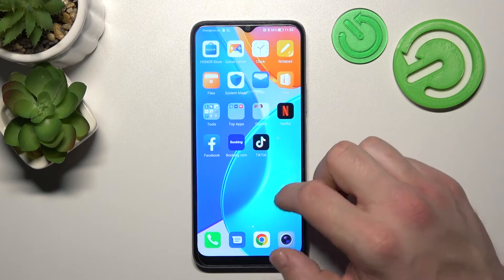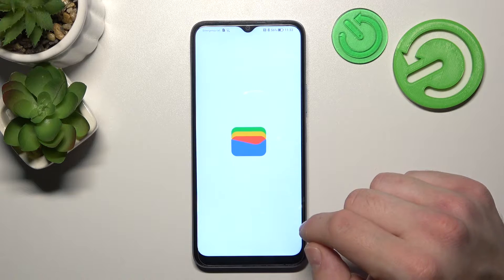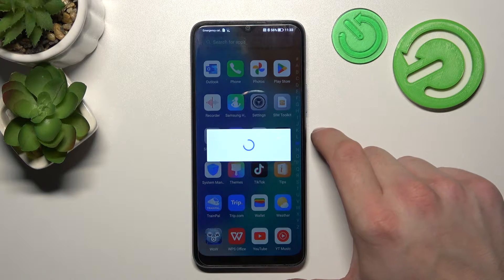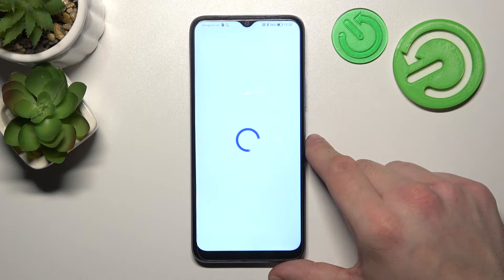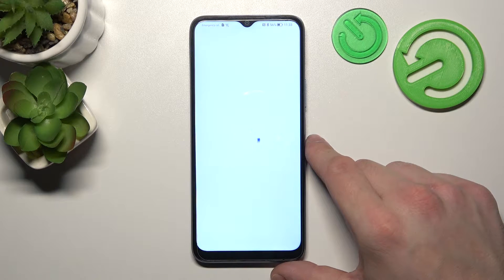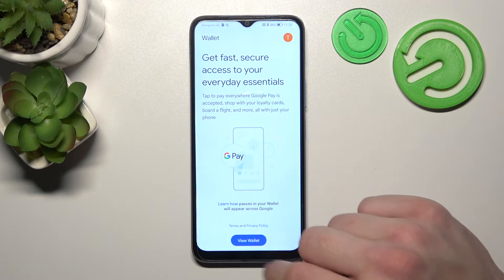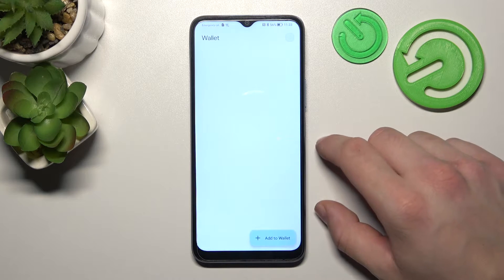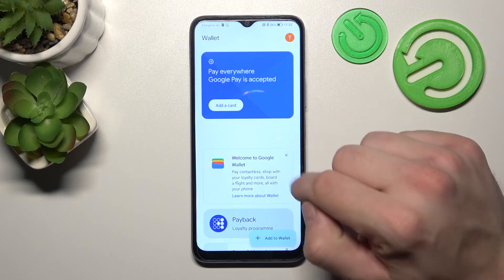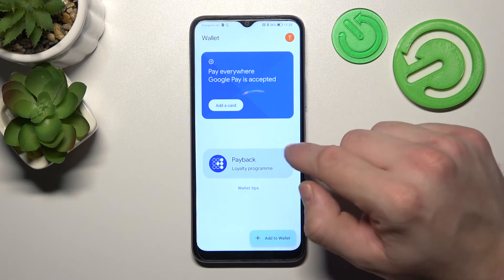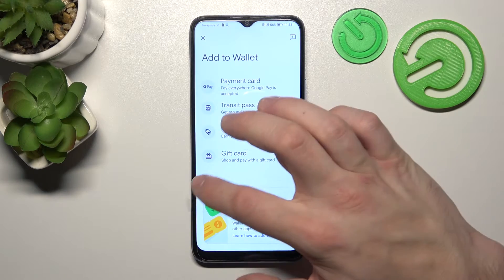Let's go to Wallet. Tap the View Wallet button and as you can see from the homepage of this app you can add payment cards, check quick tips, manage your passes and add new passes to your account, like transit pass, loyalty and gift card.